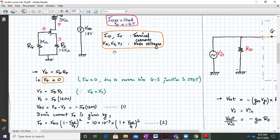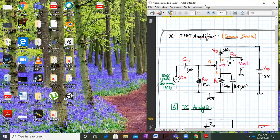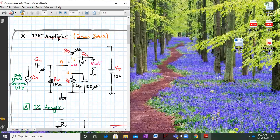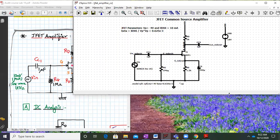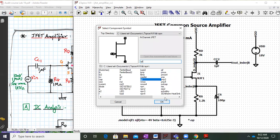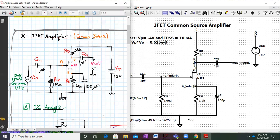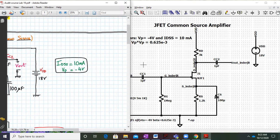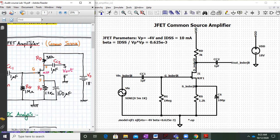Now we will simulate this circuit in LTSpice to check how consistent the values are with theory. To select the JFET from the library, type NJF and click OK — it will appear on the screen. Rename it as NJF1. The JFET parameters given are IDSS of 10 milliamperes and VP of 4 volts. This is the circuit we have built with CC1, RG, RS, RD, CC2, and CS.